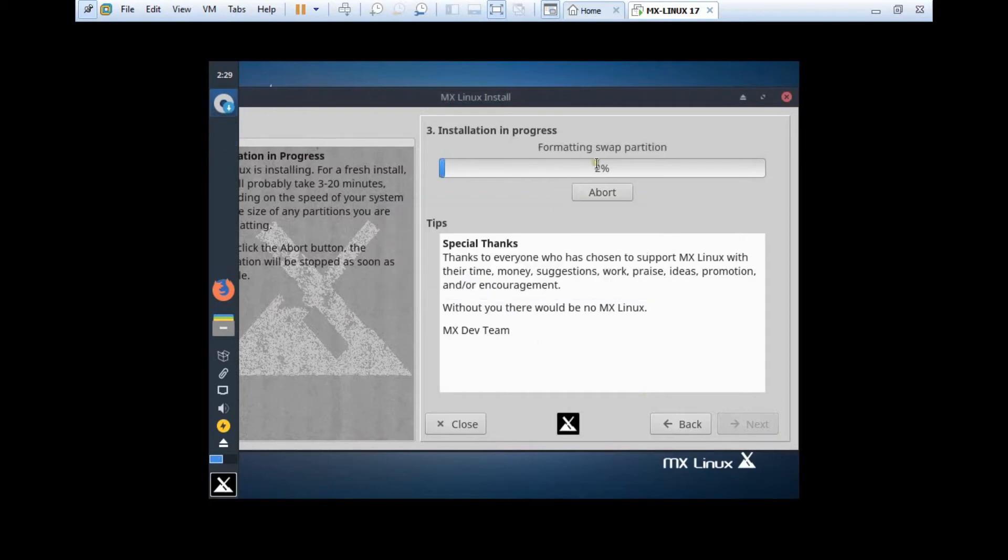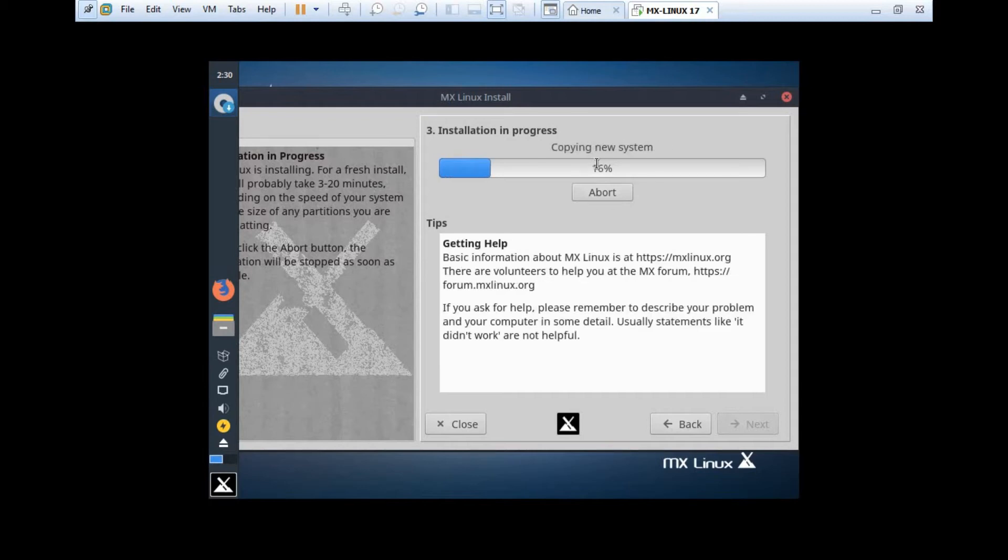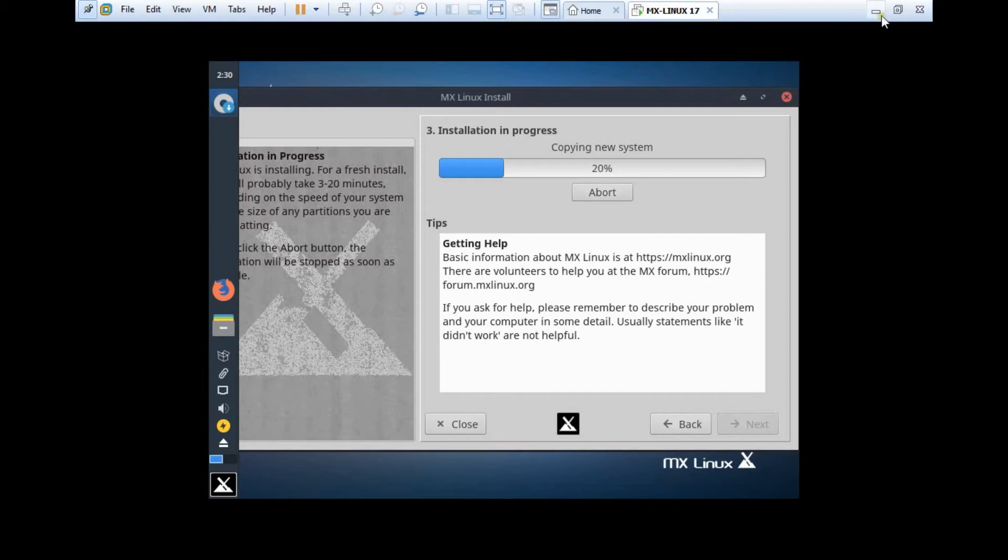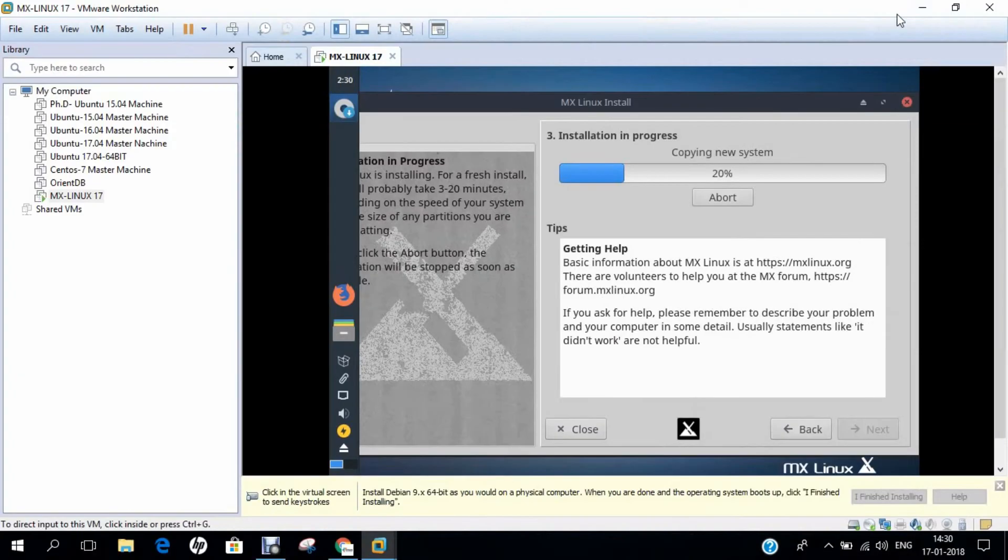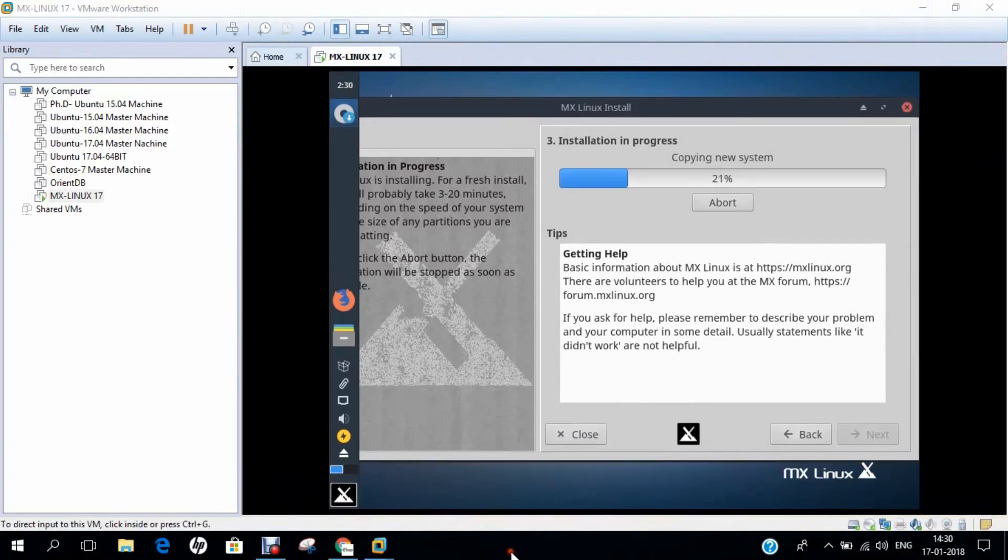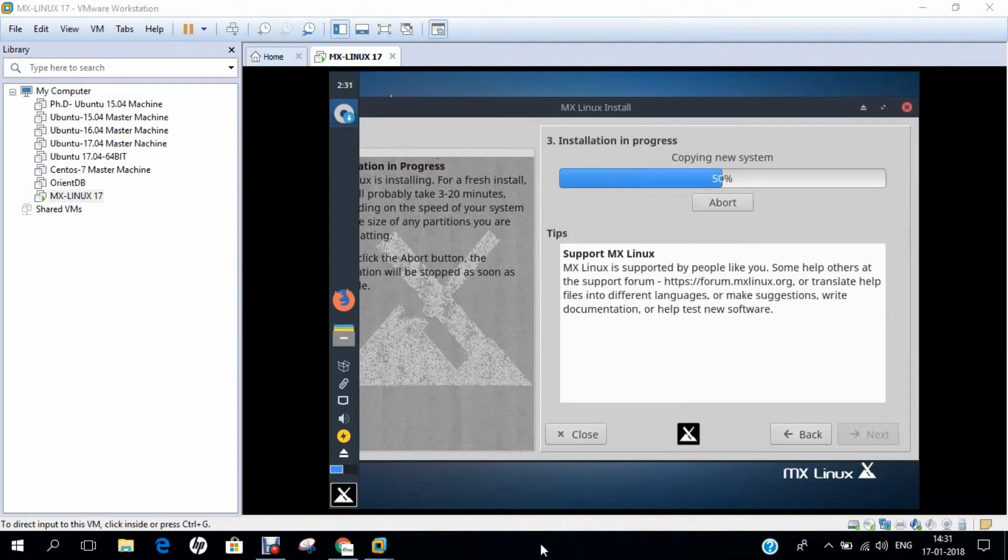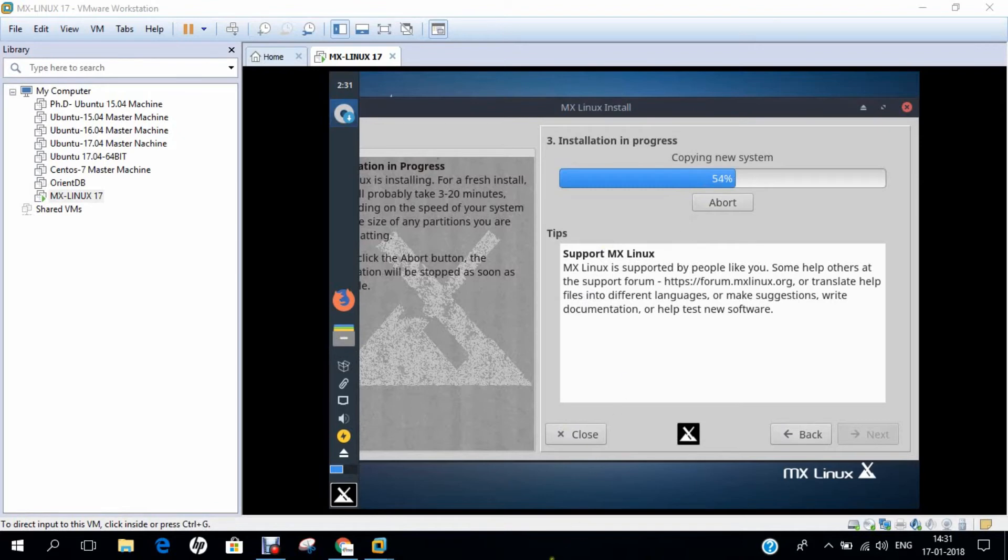Now you can see that it has created partitions, that is, it is creating the swap partition and the root partition, and after that it will be going with the installation of the operating system. Now you can see that it has started copying the files, and the installation will not take much time. Depending on the speed of your processor and the RAM allocated, it can take not more than about 10 to 15 minutes for installation. I just minimize it and pause the video for some time, and I return back once it is towards near to completion.